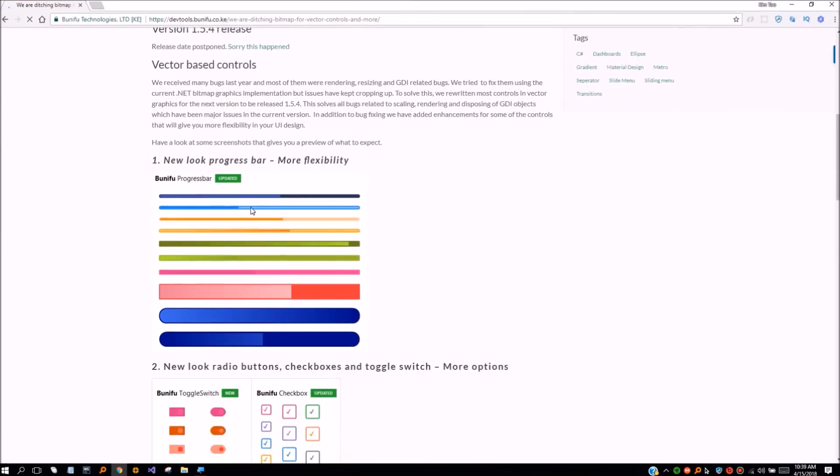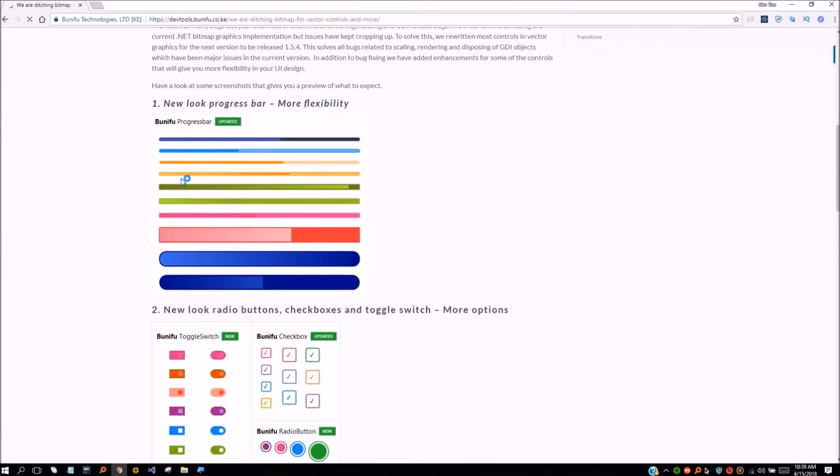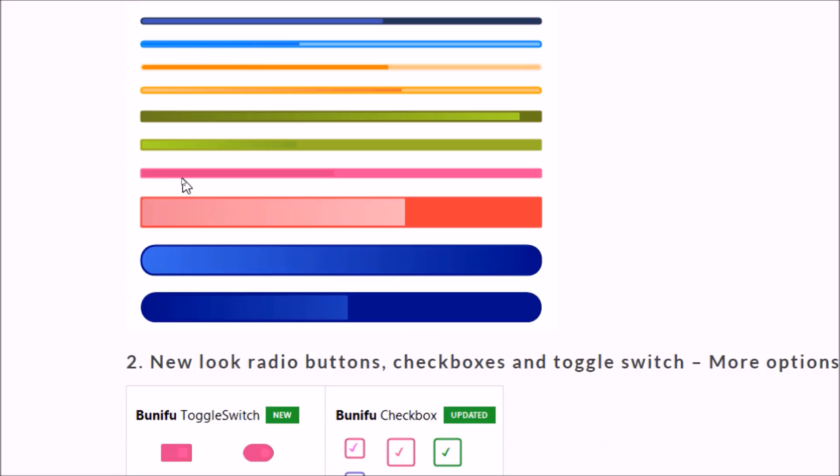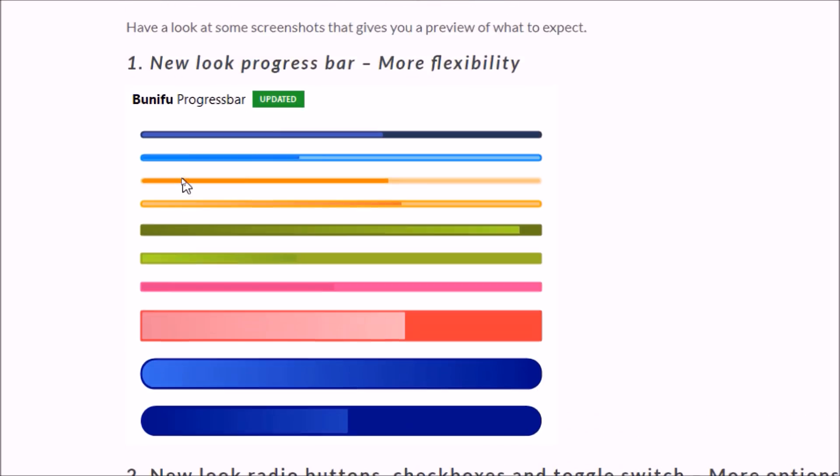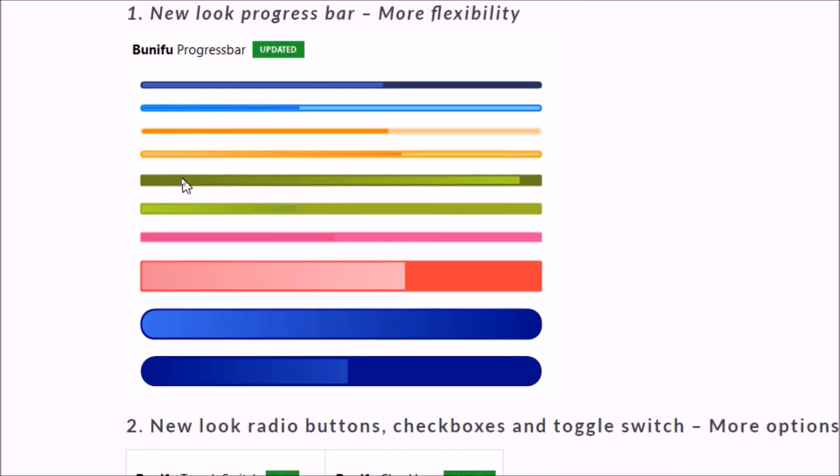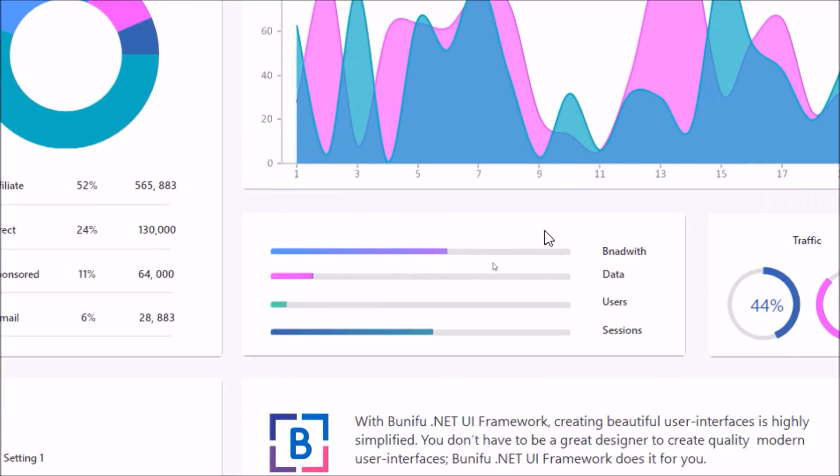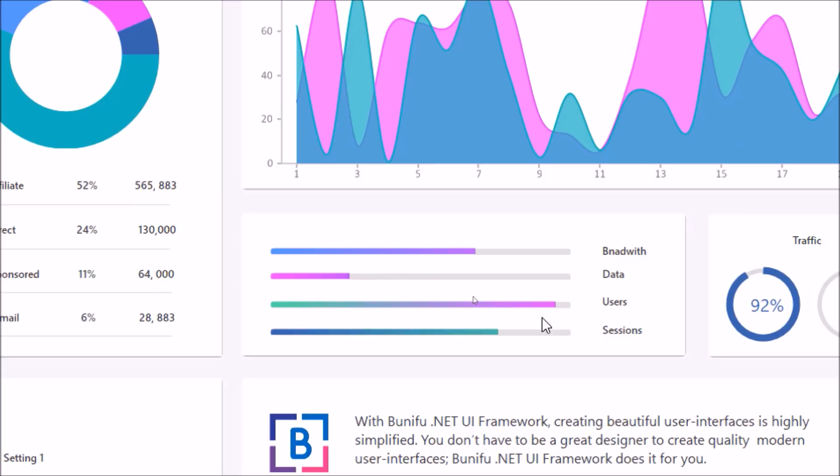The new look progress bar gives you more flexibility than ever before. Properties include ability to customize edges, progress bar size, add gradients, colors, and thickness with ease.